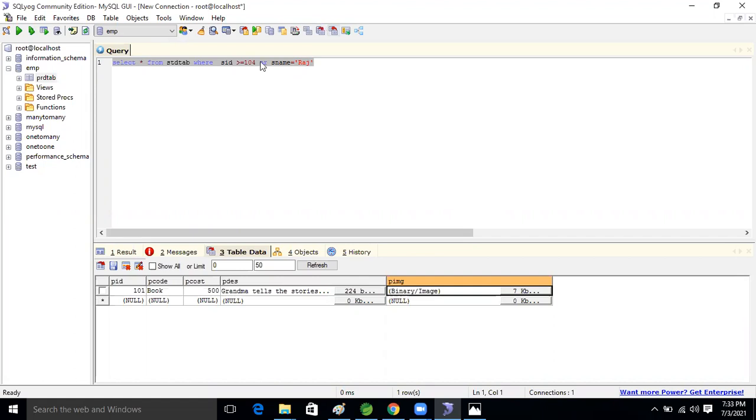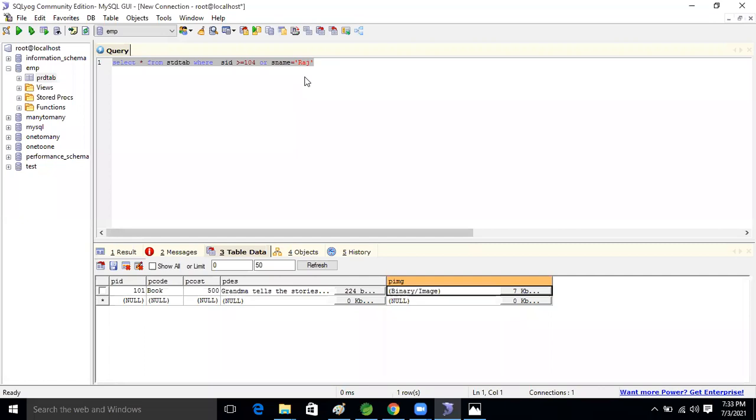Very interesting. So whatever I promised you, I completed everything. If anybody has any doubt, let me know. Otherwise, today JDBC is completed. I'm not compromising with the subject. I touch each and every concept.